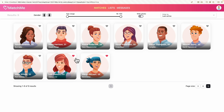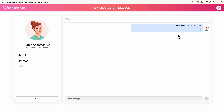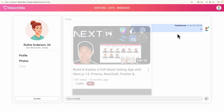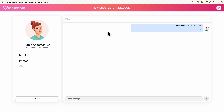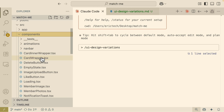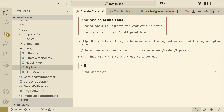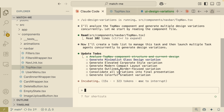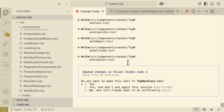Inside Claude Code, I'm going to use this custom command — UI design variations — and find a component. This is a simple dating application where users can find their ideal match through match features, like features, filter features, and messaging. Let's look at how we can redesign the navbar. Back in Claude Code, we specify the location — the component is the TopNavbar — and reference that file. It reads the file, creates a to-do list, then launches multitask agents concurrently to generate the designs. It creates all five designs: Glass, Corporate, Compact, Outline, and Gradient.